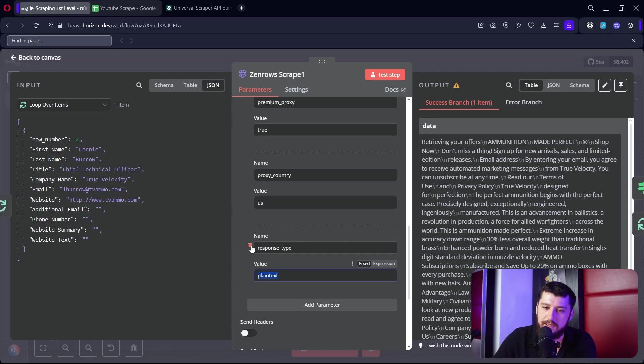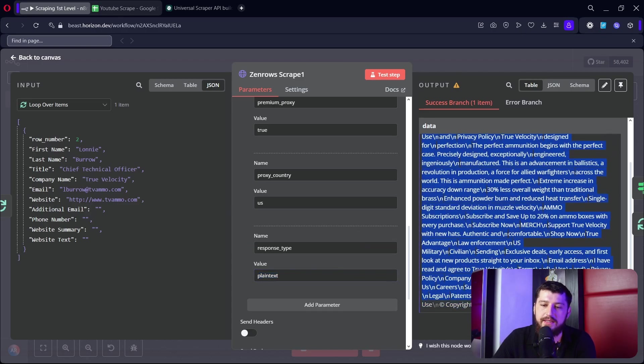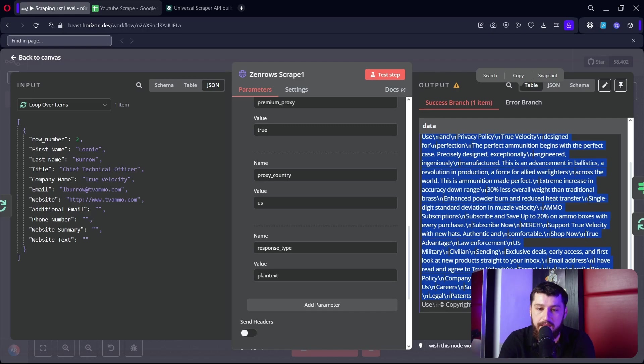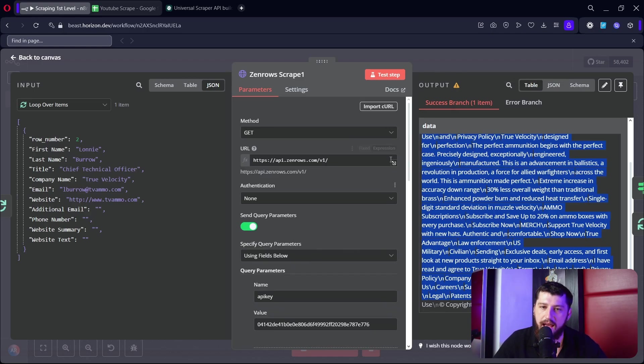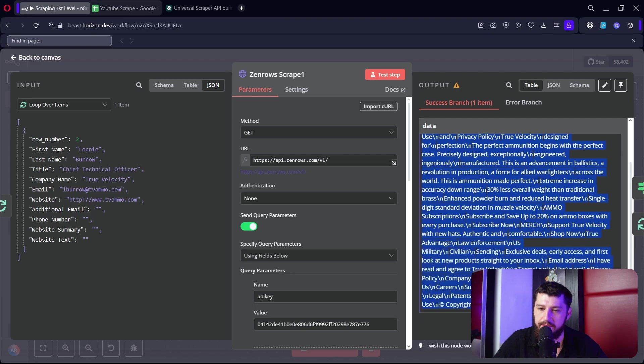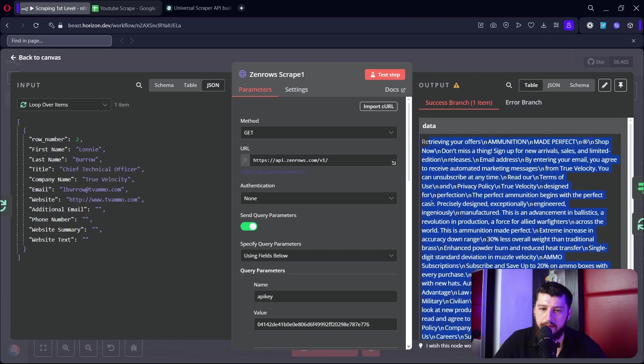And then for the response type here I'm putting plain text. Now if you wanted to retrieve HTML, pure HTML with no changes, you can just delete this here. For me I just want to grab the text of the website, I'm just looking to see if there's any emails in there and to summarize what the company does. Other than that we are good to go. So if we test this you can see it does grab the text off the website that we're scraping.